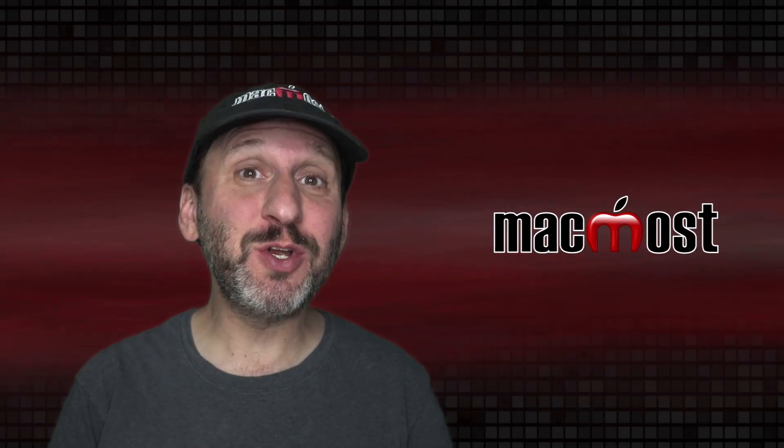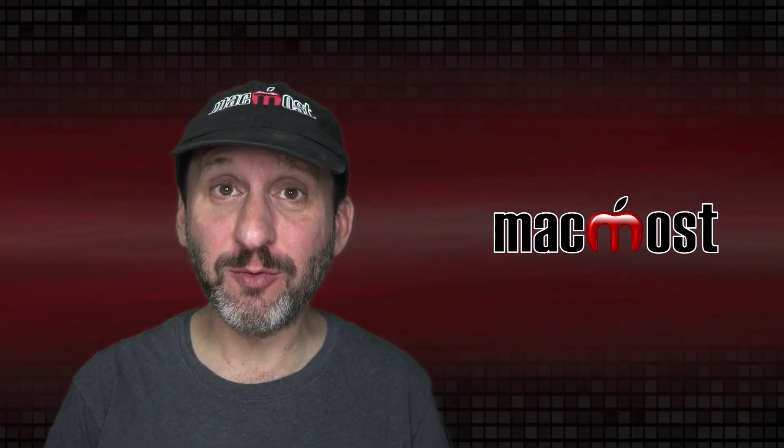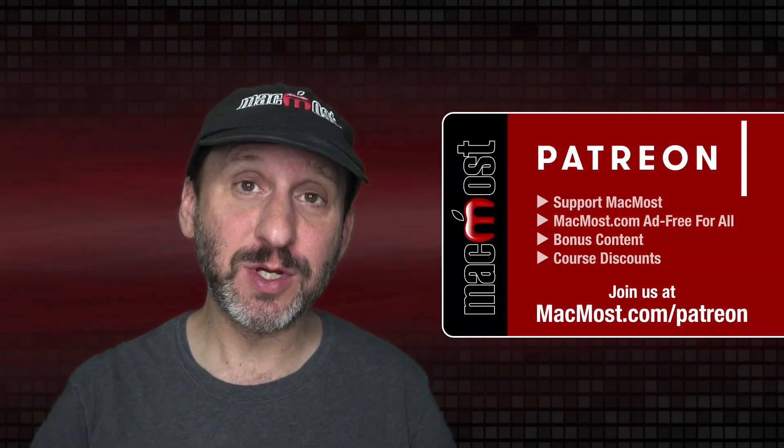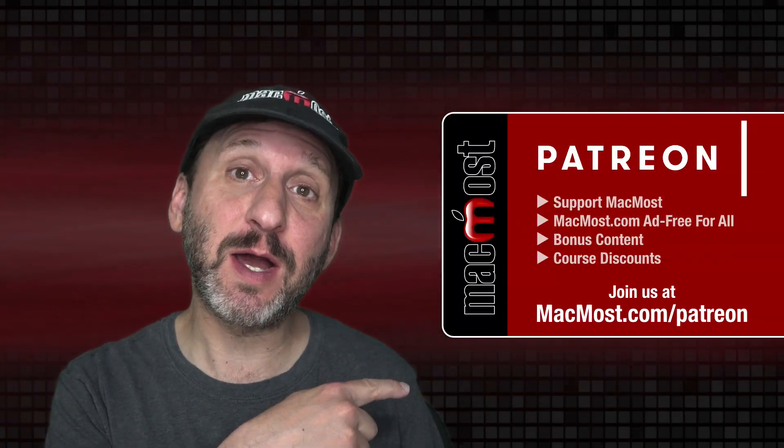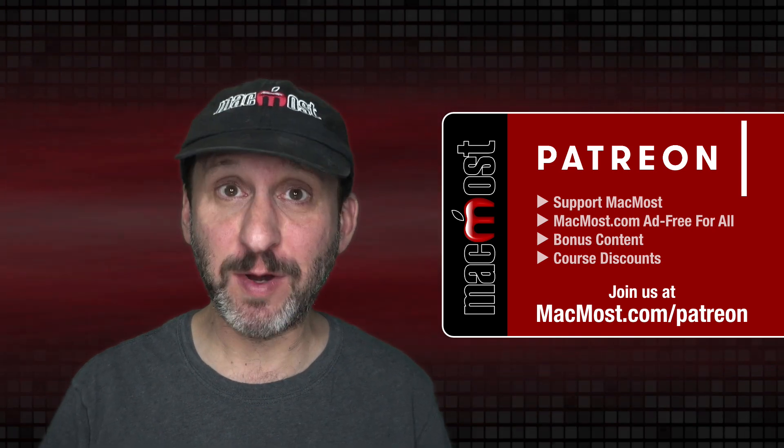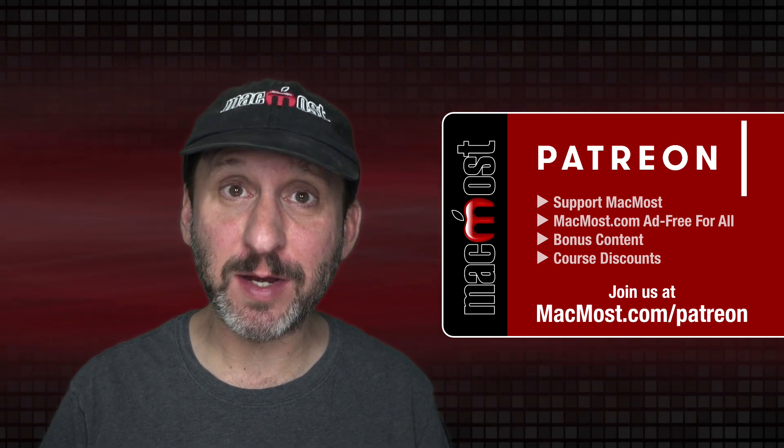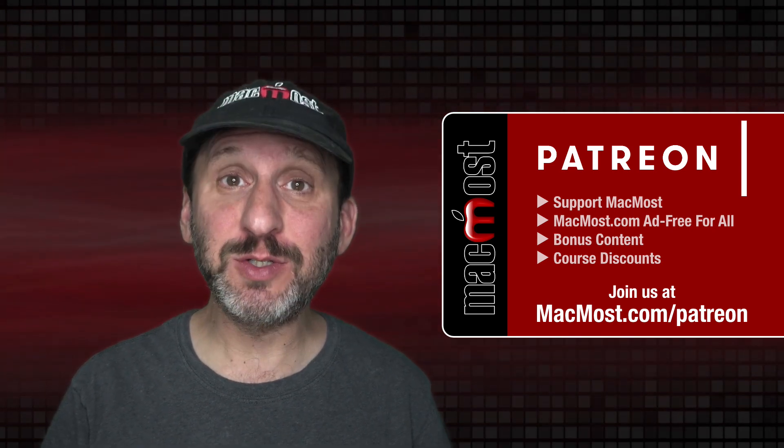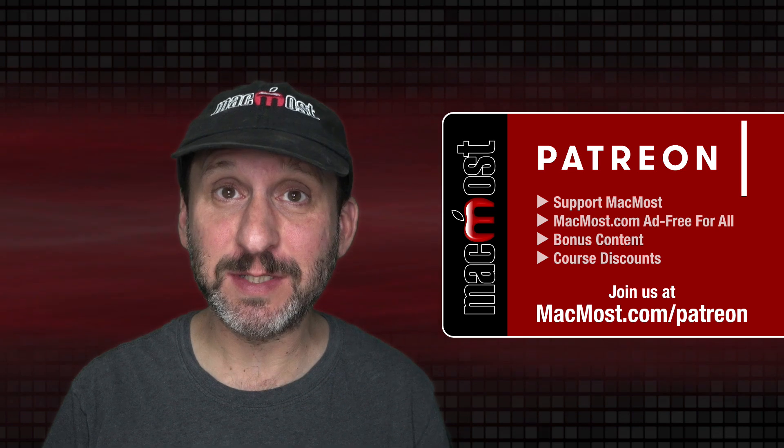MacMost is brought to you thanks to a great group of more than 750 supporters. Go to MacMost.com/Patreon. There you can read more about the Patreon campaign. Join us and get exclusive content and course discounts.